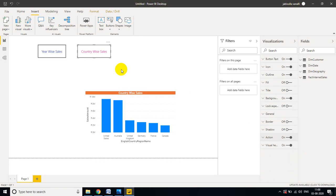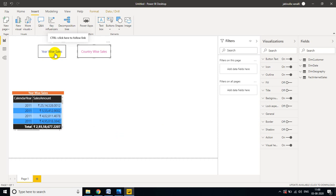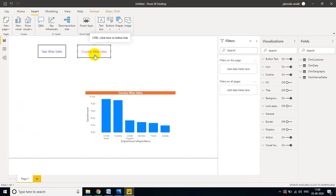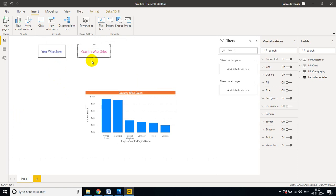Now I have two bookmarks set up. Using Control + Left Click on the Year Wise Sales button, I can see only year-wise sales. Control + Left Click on Country Sales, and I can see only country-wise sales. This is working correctly.